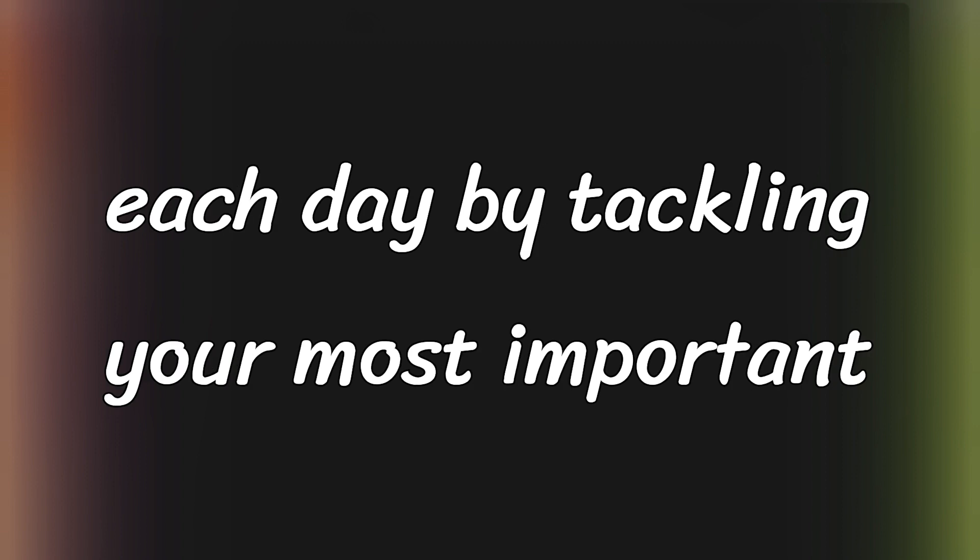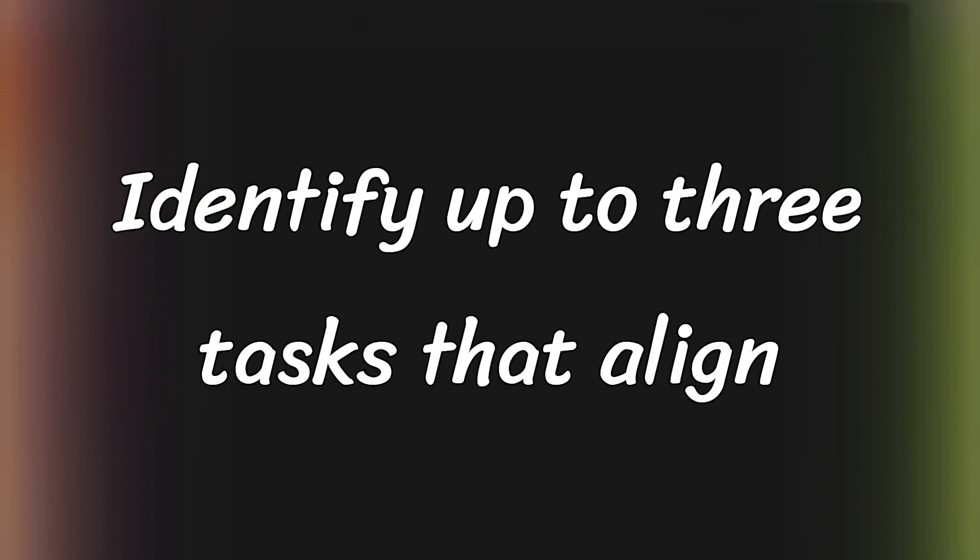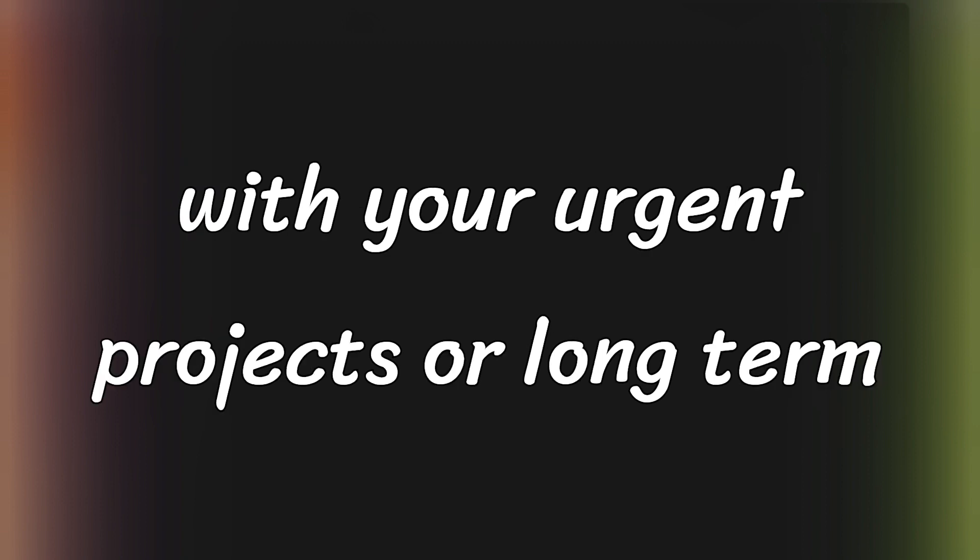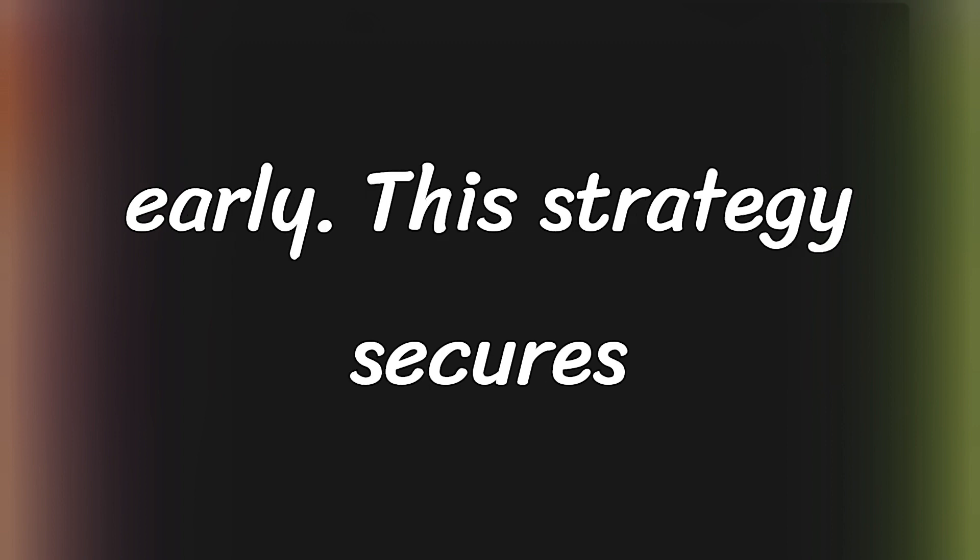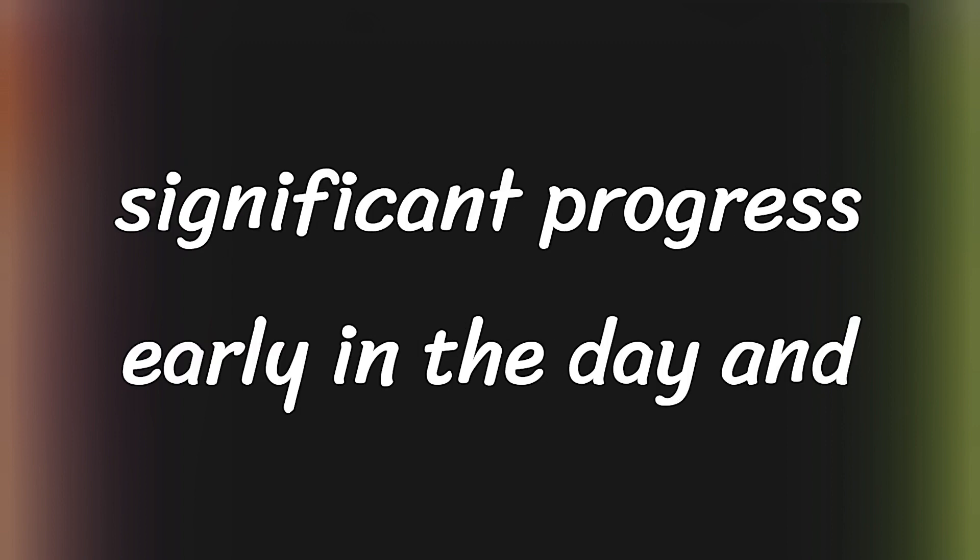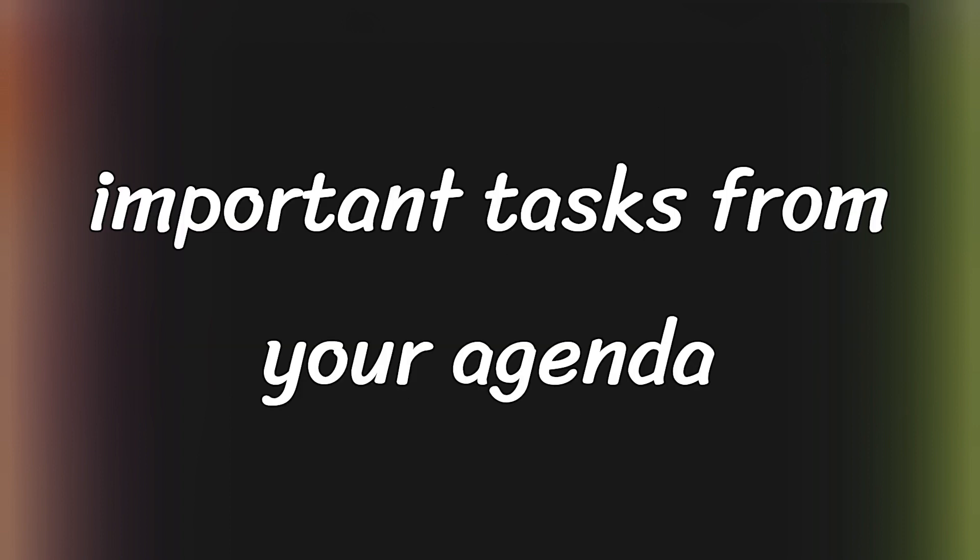Begin each day by tackling your most important tasks, MITs for short. Identify up to three tasks that align with your urgent projects or long-term objectives and aim to complete these early. This strategy secures significant progress early in the day and enhances your motivation by clearing important tasks from your agenda.